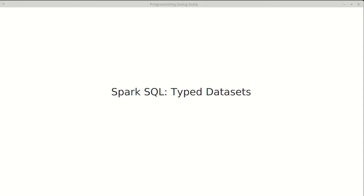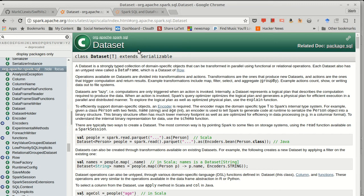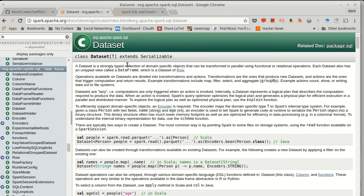But Spark has the ability to make datasets that have another type other than row. The dataset can have whatever type T you want. Now, interacting with a dataset when it uses some other type T is a bit different than using them on rows.